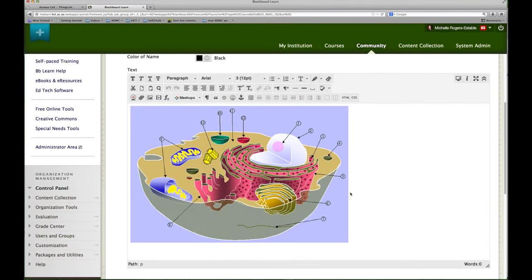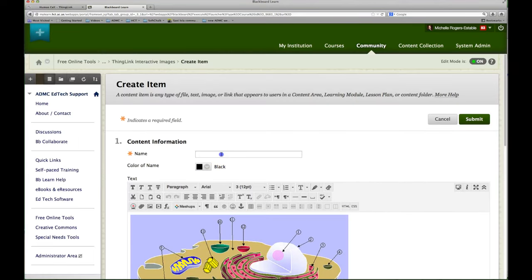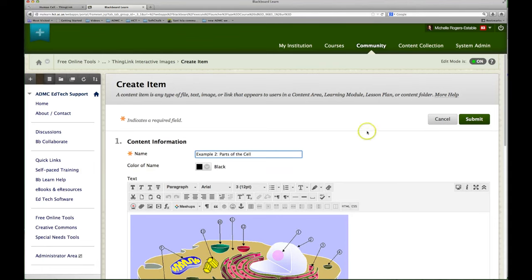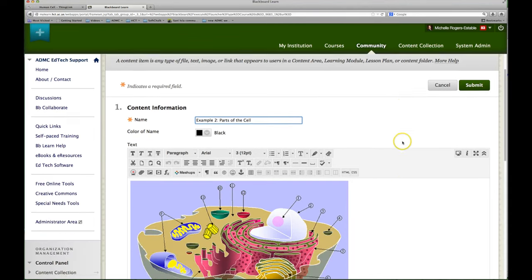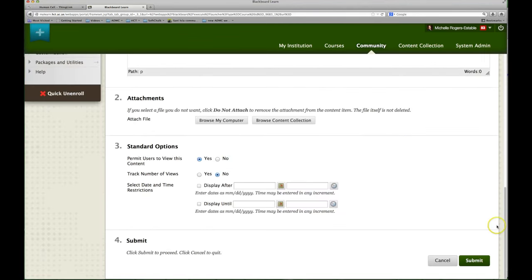You will now see your ThingLink, although it won't be interactive at this point, but once you save it, it will be. Then submit it.